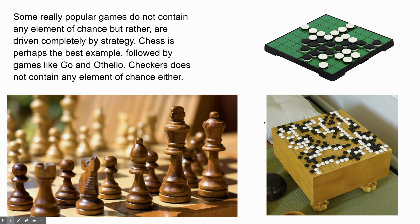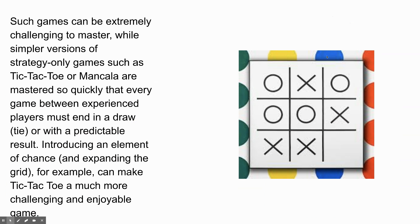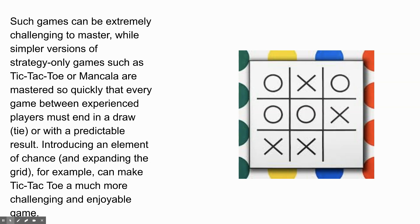Anybody here ever play Go? That's this one here. Yeah, I hear a hand going up. And Reversi is kind of like Othello. It's one game by two different names. It's kind of like a miniaturized version of this. Such games can be extremely challenging to master, while simpler versions of strategy-only games, such as Tic-Tac-Toe or Mancala, are mastered so quickly that every single game between experienced players must end in a draw or with a predictable result. Introducing an element of chance and expanding the grid, for example, can make Tic-Tac-Toe a much more challenging and enjoyable game. Has anybody here ever played a variation of Tic-Tac-Toe that includes maybe a bigger grid or chance or something like that? Yeah. So you might be making one up soon.